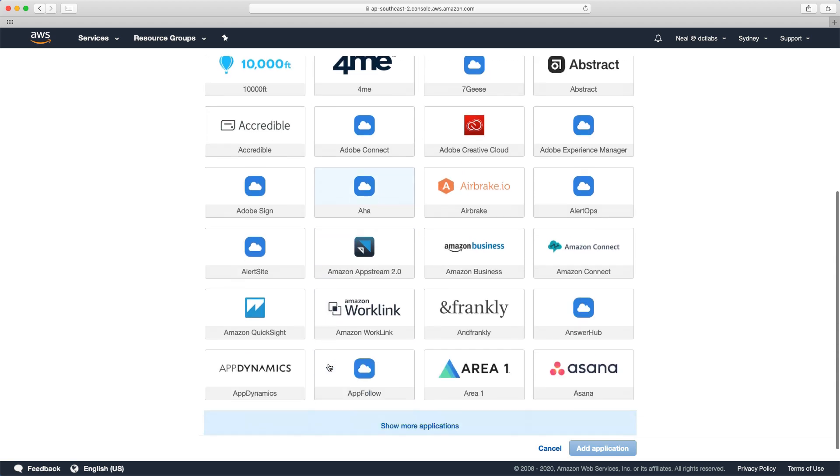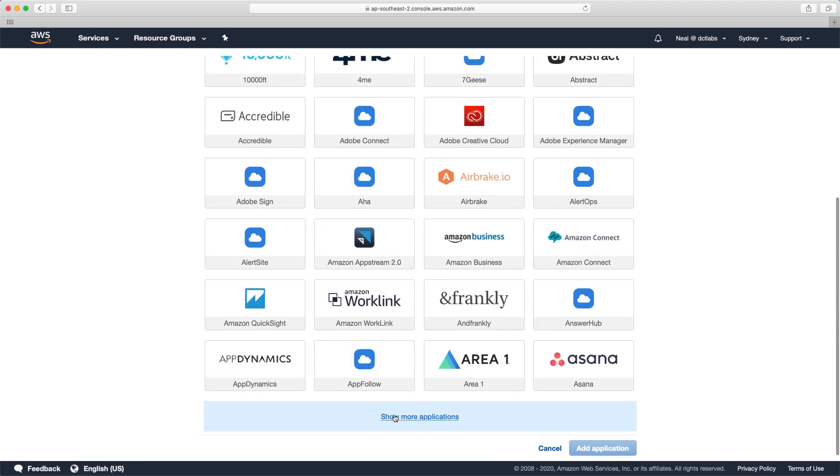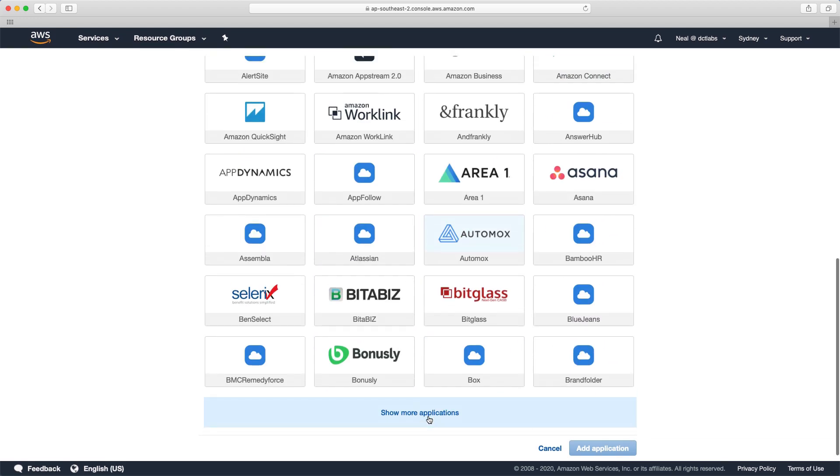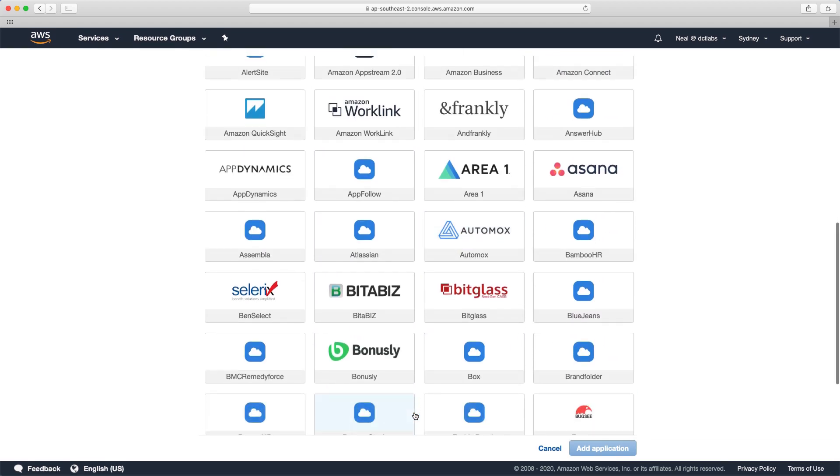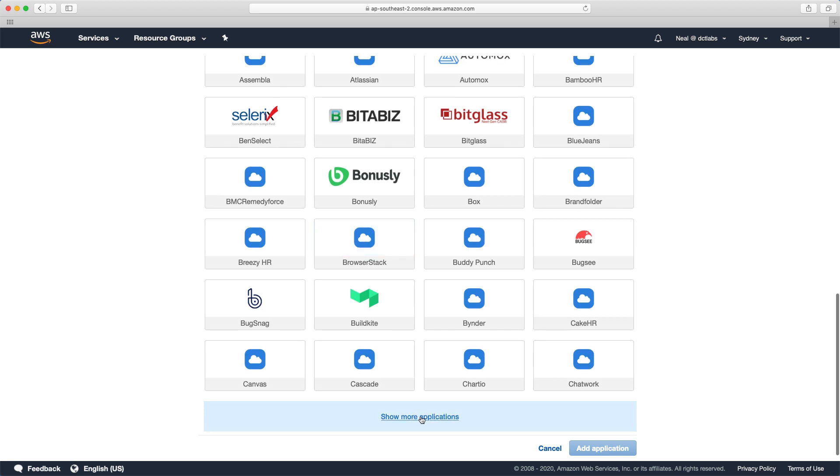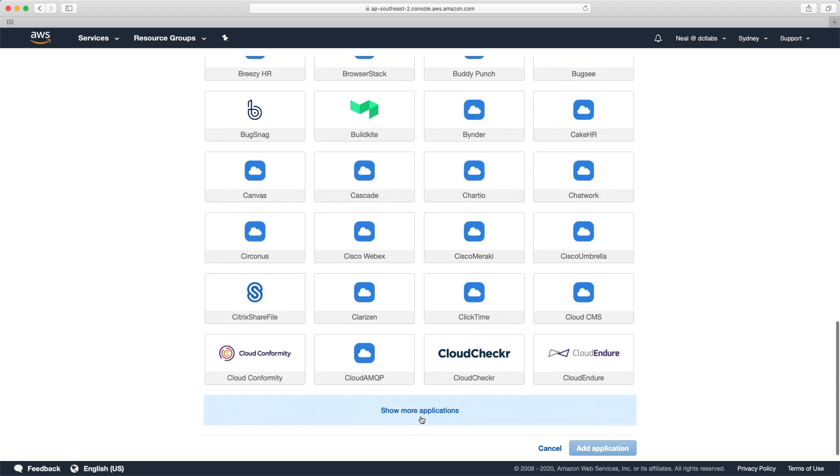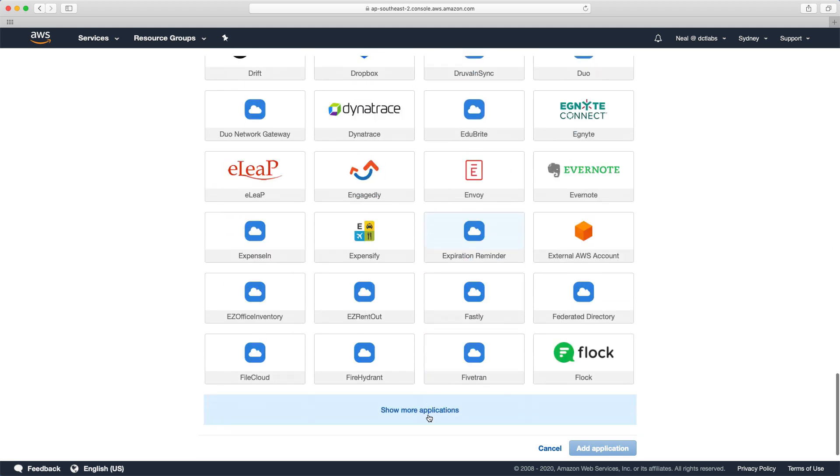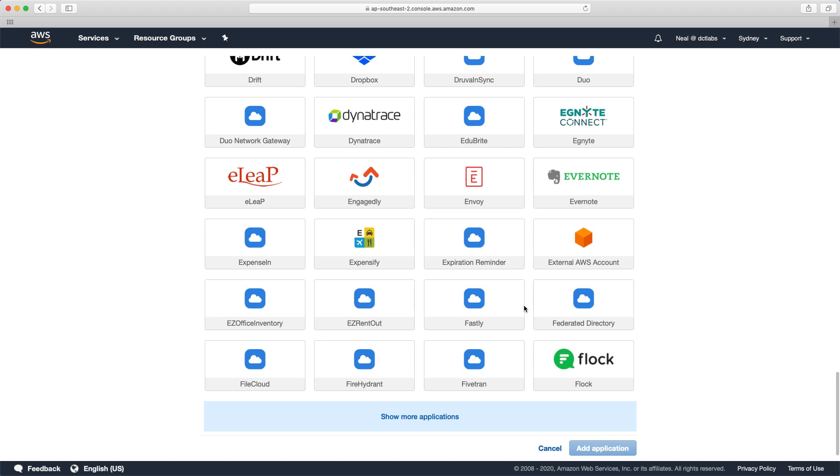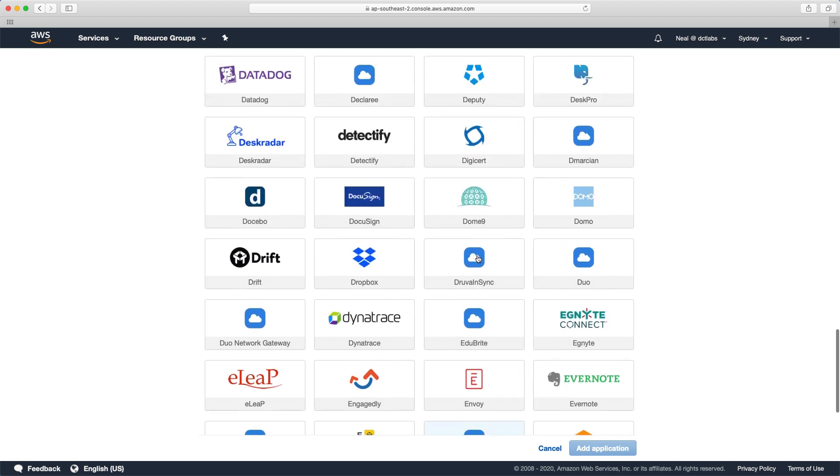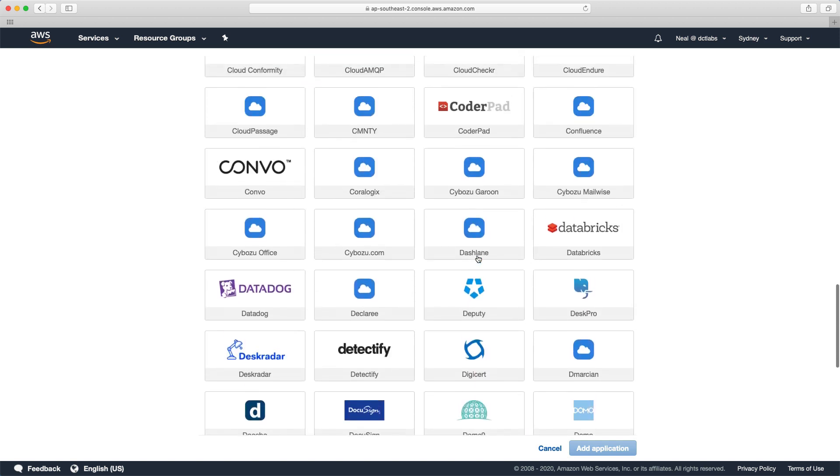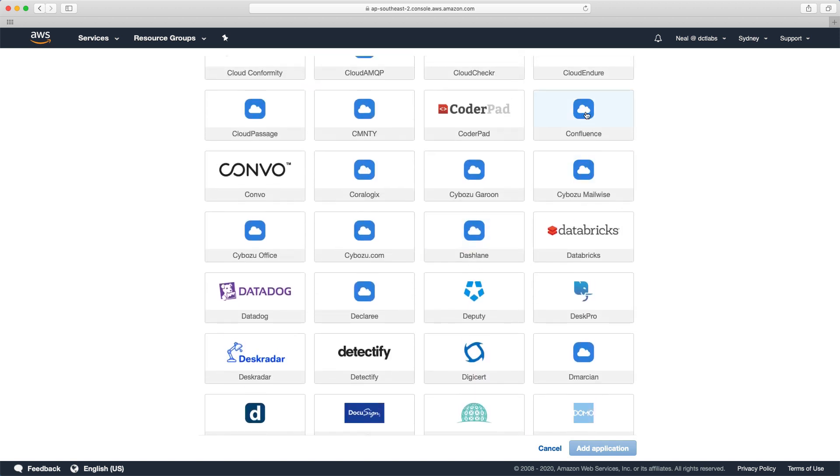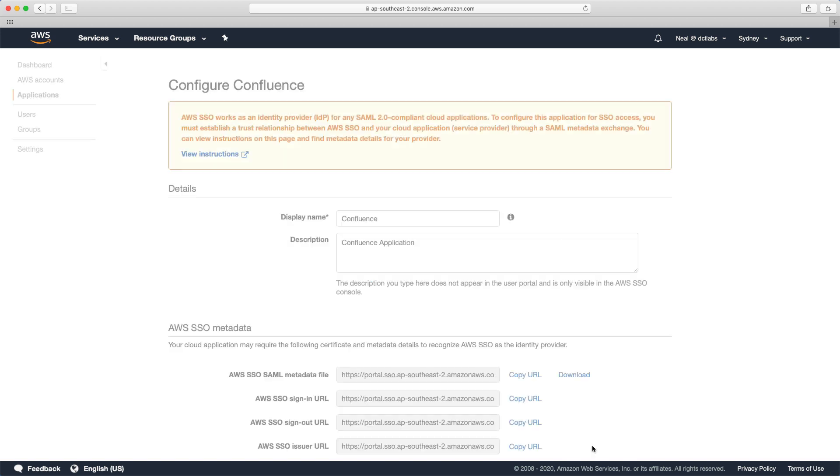It's going to populate a list of third party integrations which already exist within AWS SSO. You'll find there's quite a lot, we can just keep clicking show more applications. There's a lot you'll recognize I'm sure. You could choose any one of these. Let's choose Confluence for example and click add application.